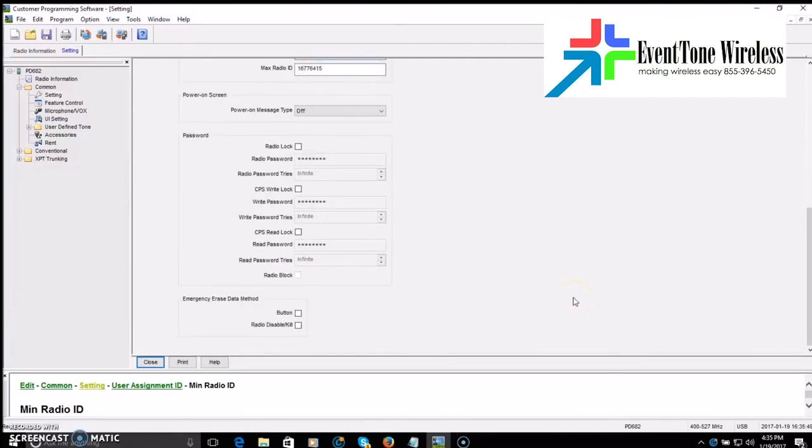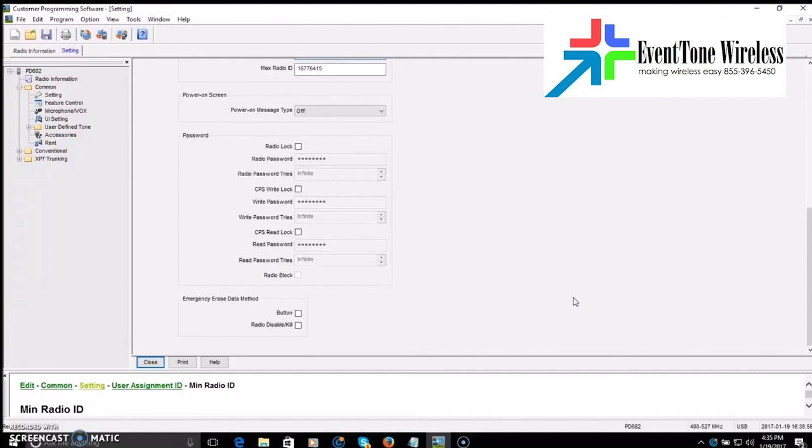But really what you're looking for is this here, user assignment ID checked and your ID in this first box here. Leave the second box the way it is. Put your ID in the first box. The rest of the stuff on this page, not really needed. If you're a Hytera or a Motorola expert and you want to change every setting that's available in this software, have at it. I'm just showing you the very basics for the newcomer to DMR just to show them really what they're looking at to get going. So we got the ID in here. We're going to close this.